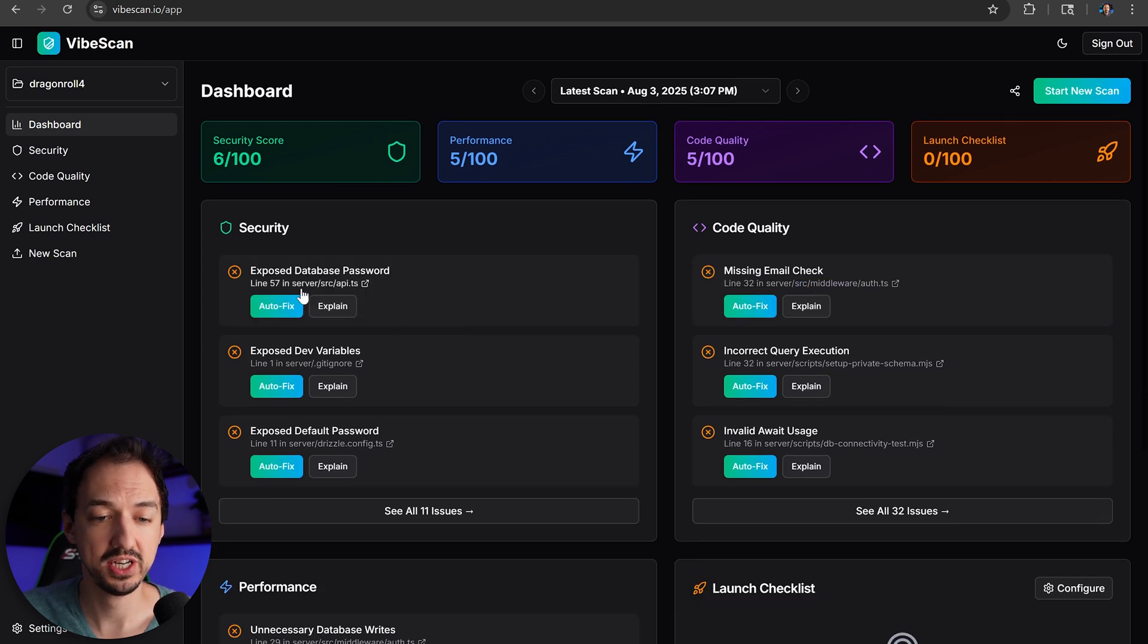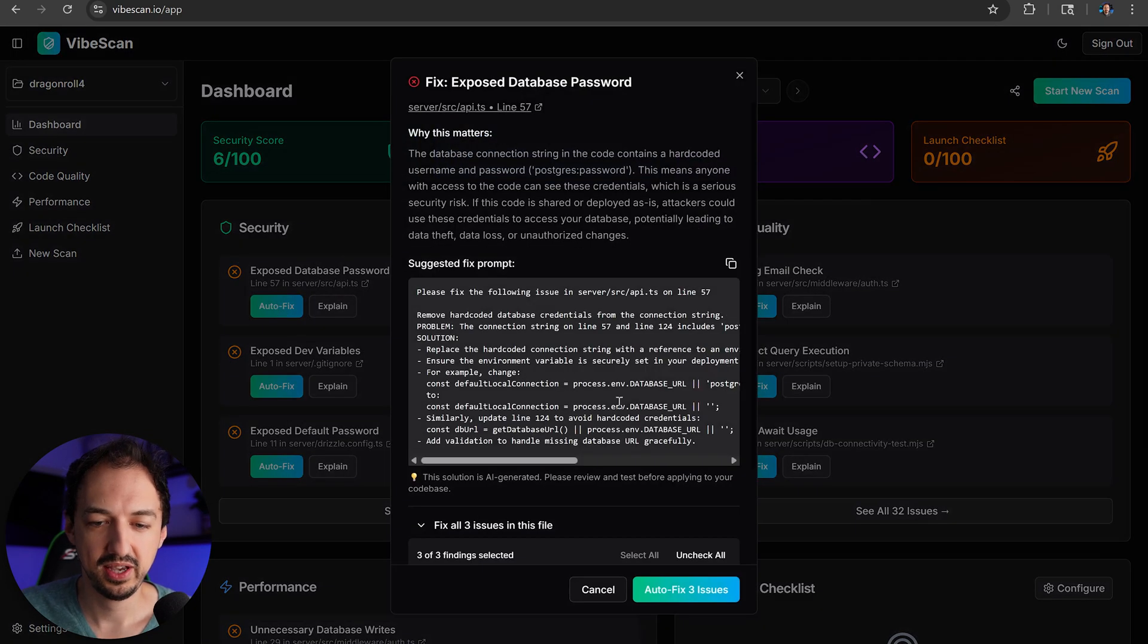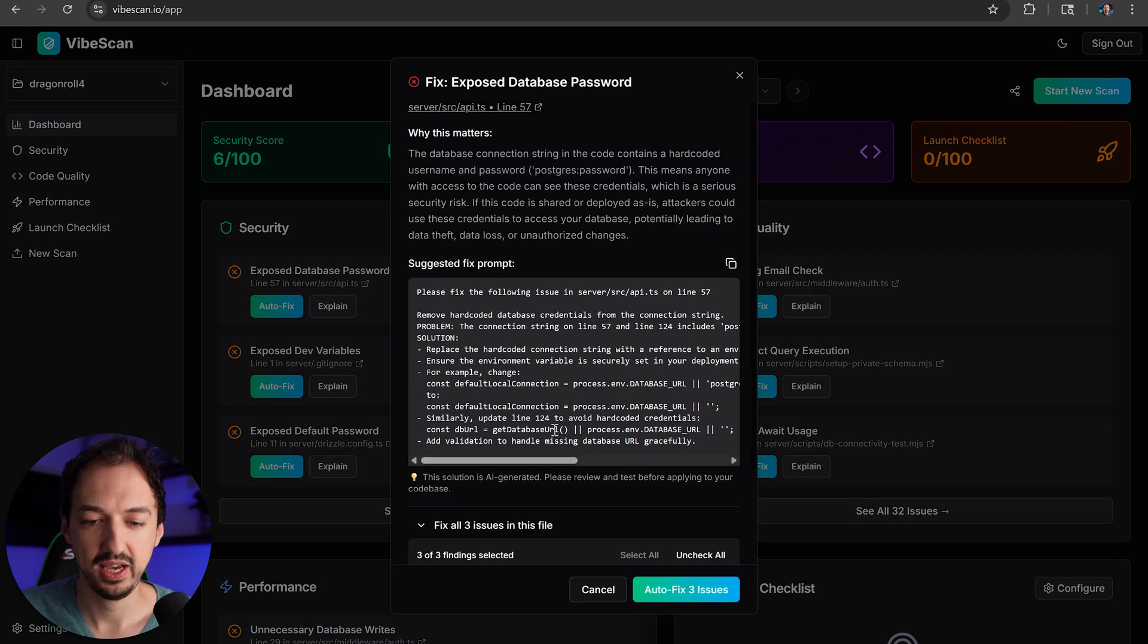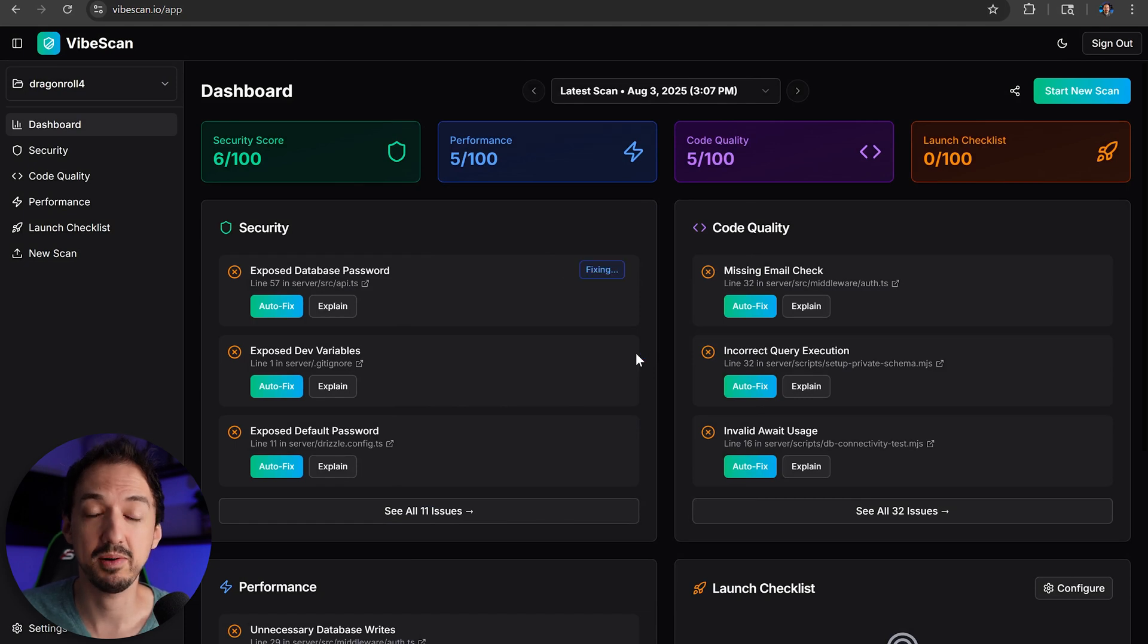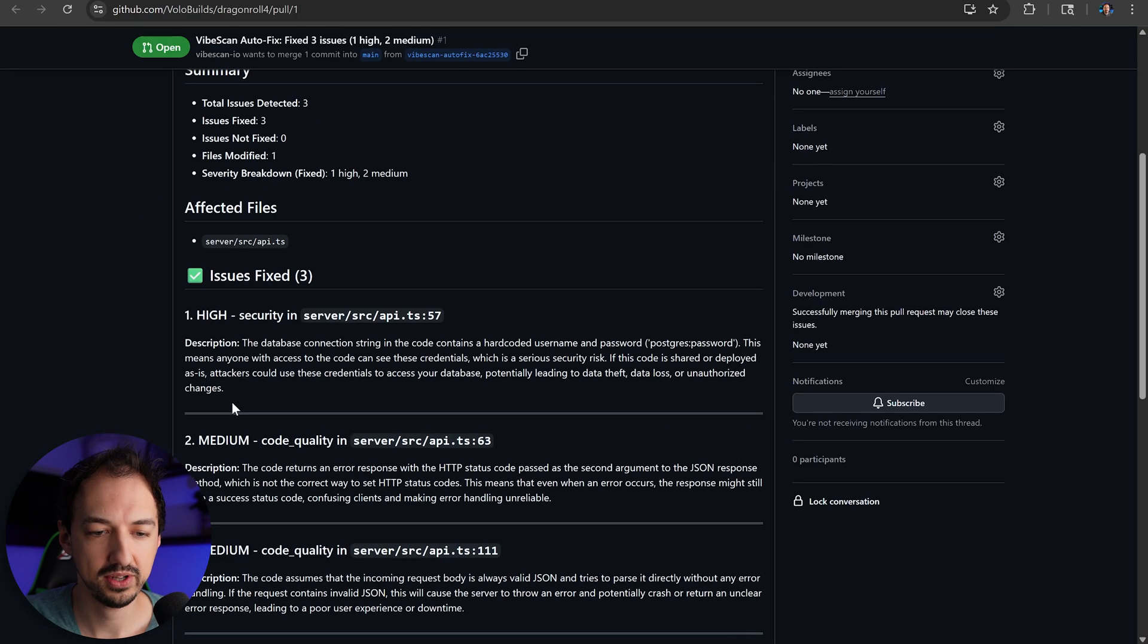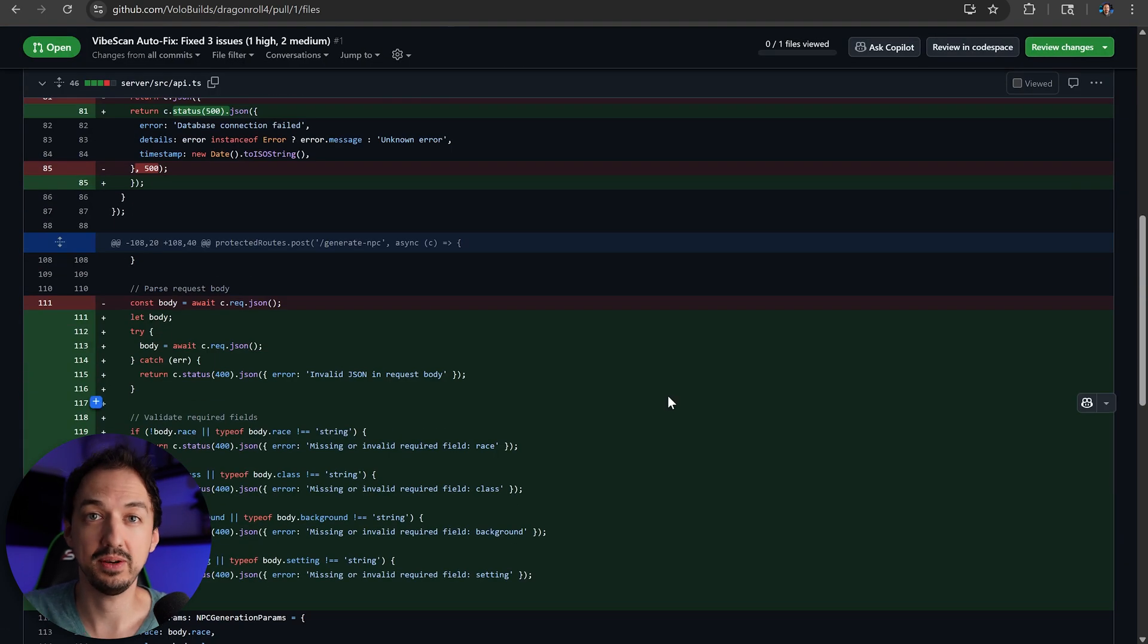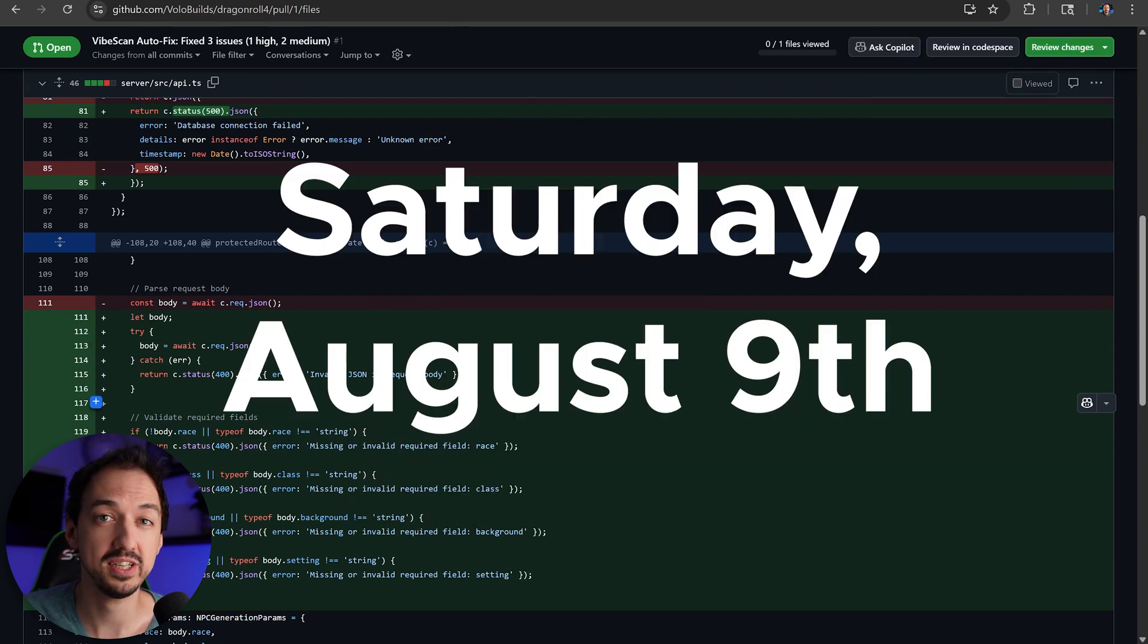Okay, so the scan has finished and it looks like it found a number of different things. Some of these are going to be false positives, but it's still better to know than to not know. And I'm going to take a look at this one. It looks like we have some default Postgres URL listed here. And what I'm going to do is actually use the new auto-fix feature. And this is going to actually spin up an instance of Claude code behind the scenes and create a pull request to fix this issue. All right, and look at that. Now we have a fix. So I can actually go over here and you can look at these three issues that it fixed in the code. And here is all the code changes. So if this seems like something that would help you, make sure to check out Vibescan.io and we're launching on Product Hunt this Saturday, August 9th, and I would love to get your support.